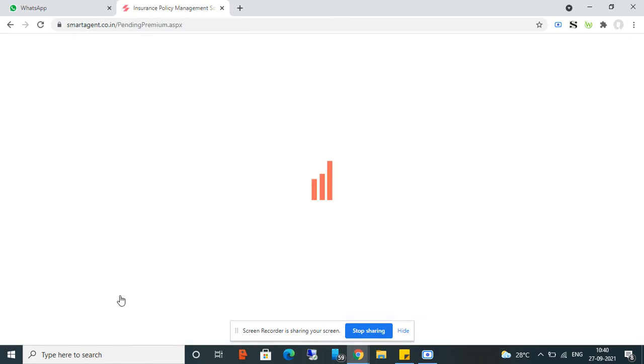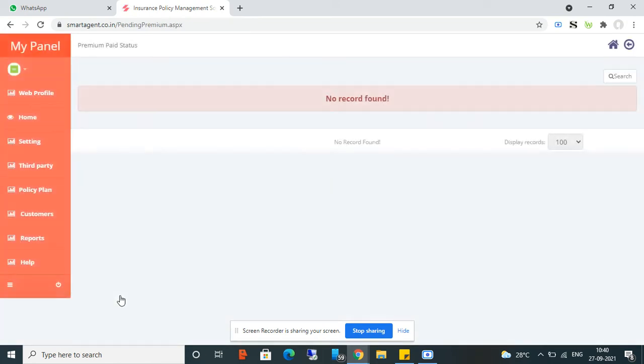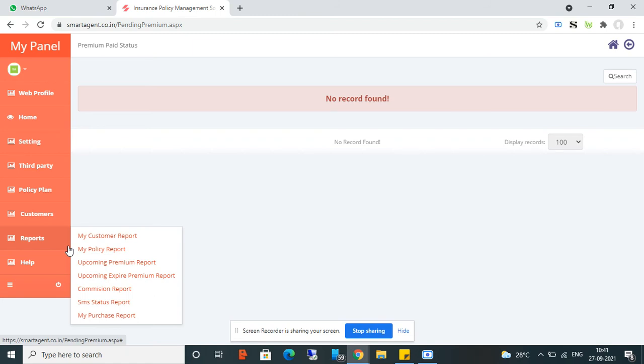From Manage Premium Paid, whenever any customer's policy premium is paid to you, you can manage its paid status here. Right now there is no data, but from here you can manage the paid status, which will help you calculate your commission amount — visible on the dashboard or in a report.